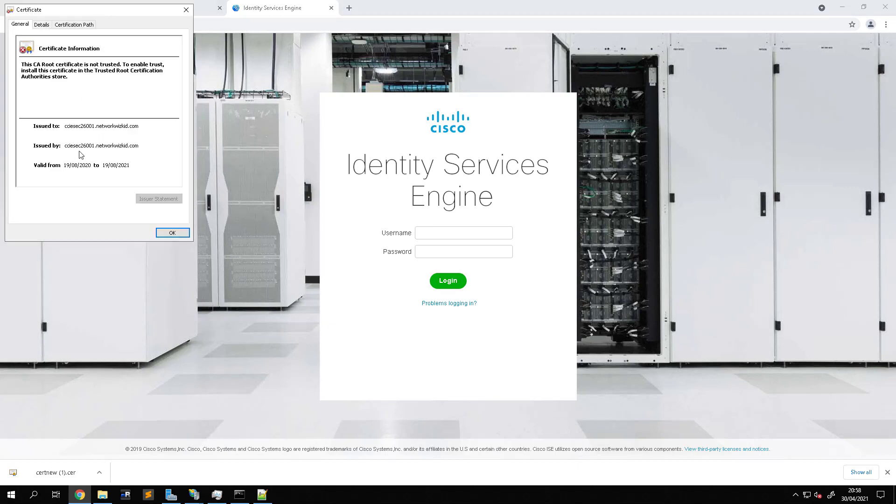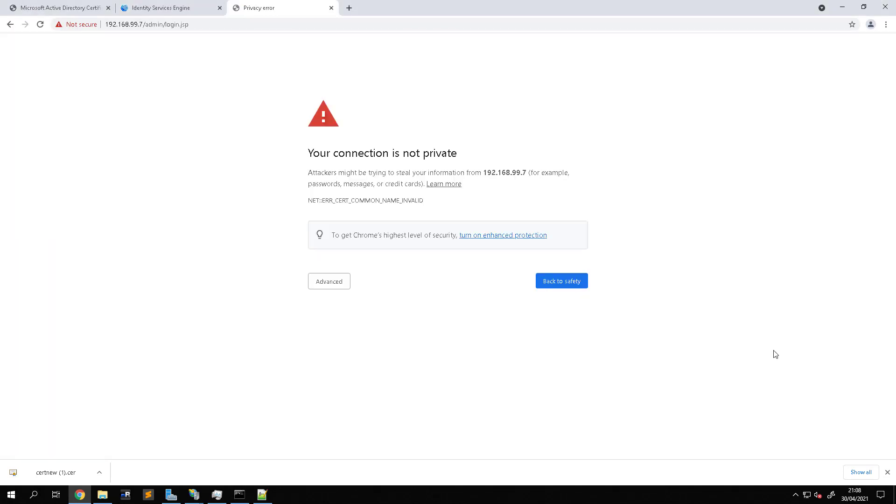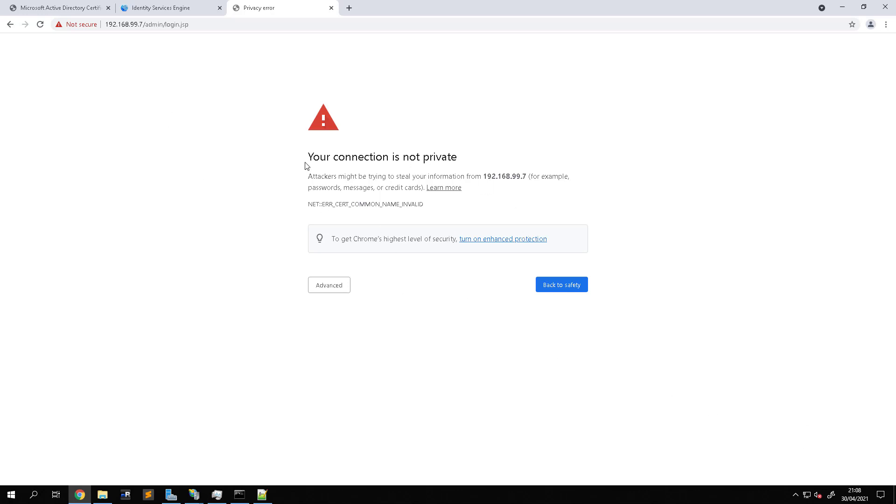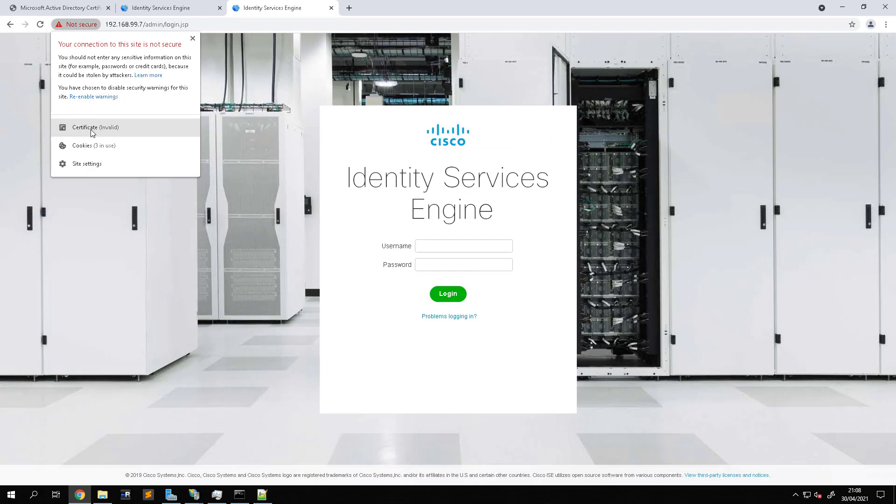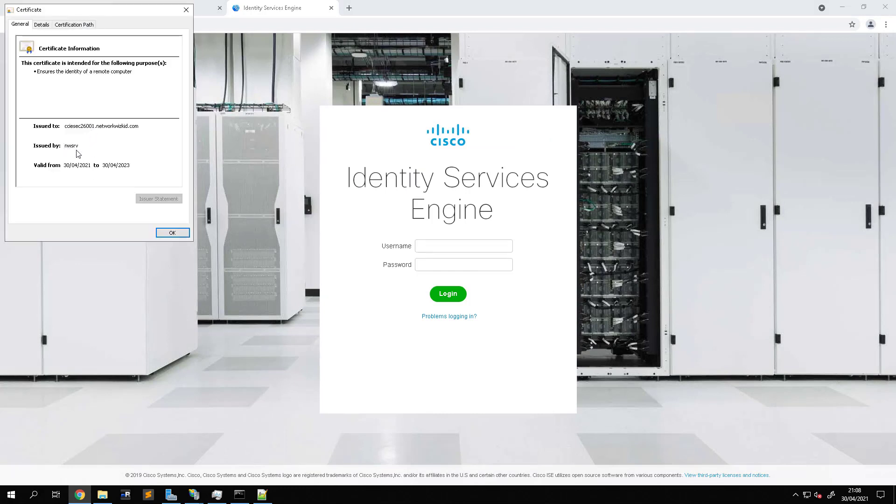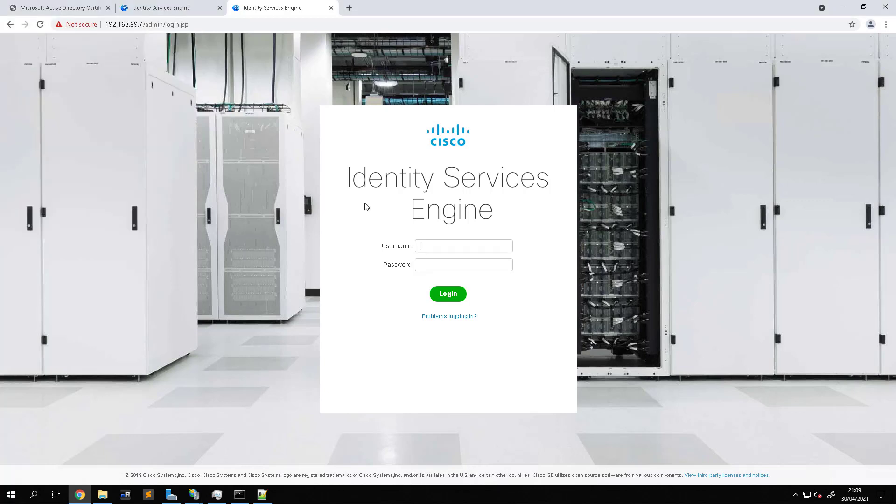Once the ISE services have restarted, as you can see now on the screen we're presented with a warning to say that our connection is not private. This is simply because our browser doesn't trust the CA because I've not added that in yet. But if we just advance and proceed, and we look at the certificate now, we can see now that we're still using the same FQDN but we can see now that the certificate has been issued by our CA. And then you can also see the certificate path. You can see that's our CA certificate which is also being added to the trusted certificates within ISE.